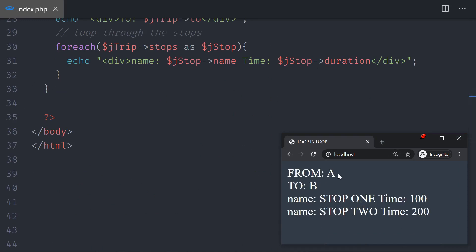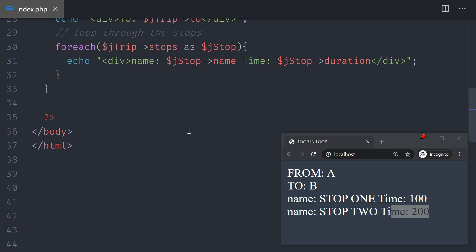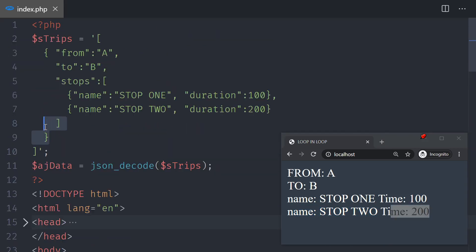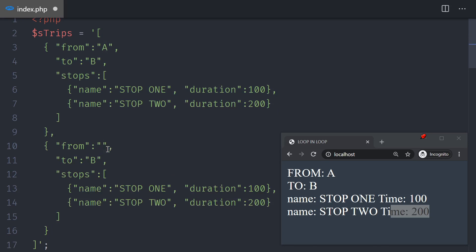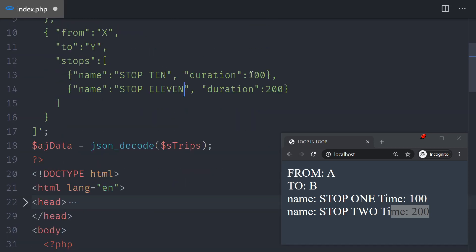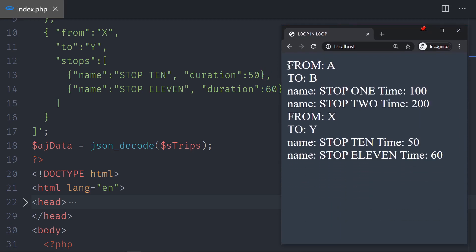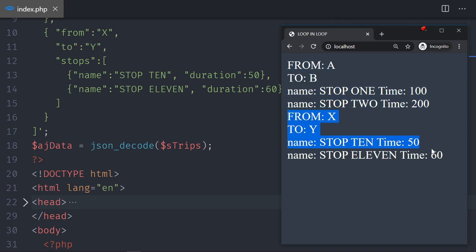The result shows: my trip goes from A to B, stopping at stop 1 for 100 and stop 2 for 200. To finalize the exercise, I copy the trip, duplicate it, and change the data — now going from X to Y, stopping at stop 10 for 50 and stop 11 for 60. Save and reload. Now you can see the first trip goes from A to B with two stops, and the second trip goes from X to Y with its two stops.